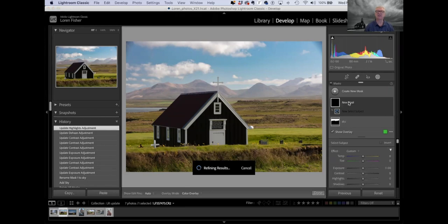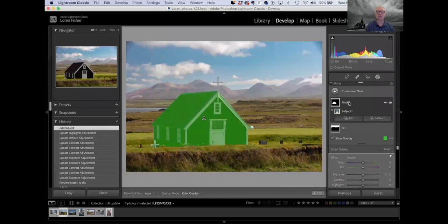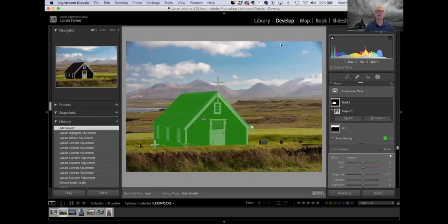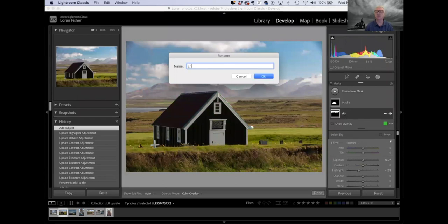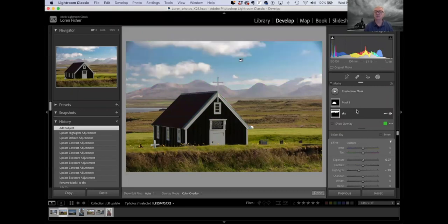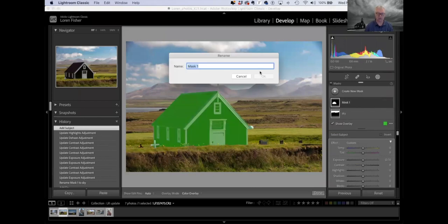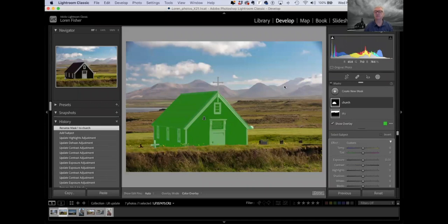I was thinking about this this afternoon — I tried it on a couple of photos that didn't have a real strong subject, and it told me the picture might not have a strong subject. We can see now that it has selected only the church, which is pretty cool. It has an icon for that mask that looks like a subject — it's a head, I guess. So we can rename that mask. I'm going to double-click and call that one 'church' so I know which one I'm working on.